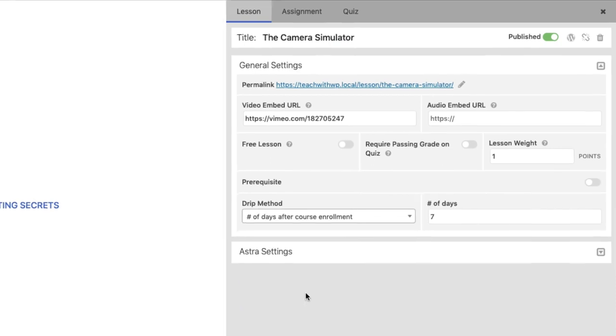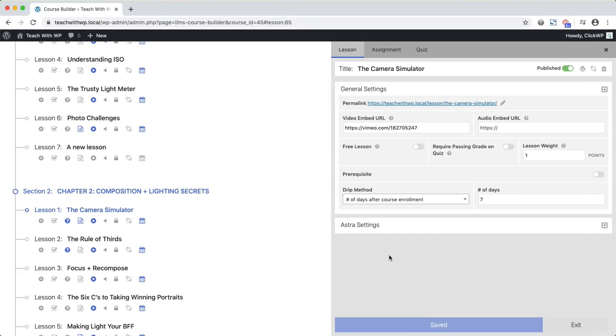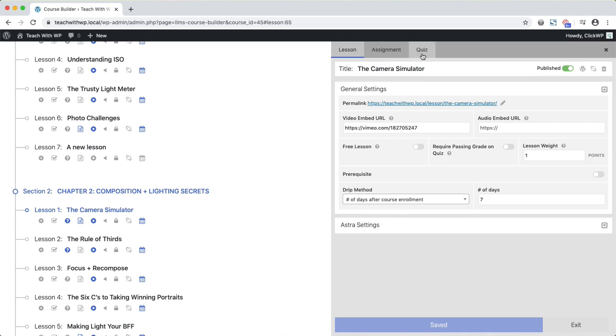I want to stress how easy it is to create a drip course with scheduled lessons. You simply set the date here. There's no need to deal with CRM tags and automations. You're also able to create quizzes and assignments from the Course Builder.